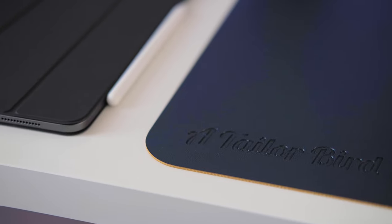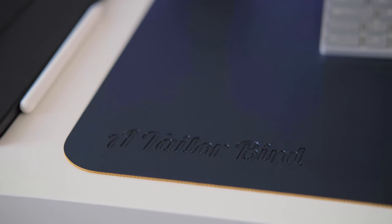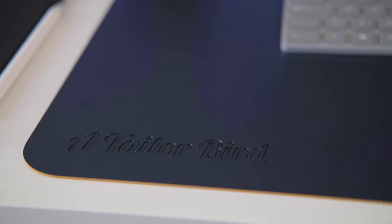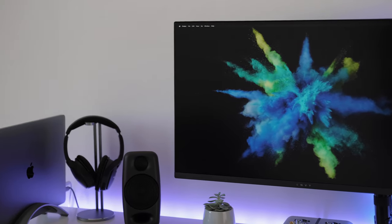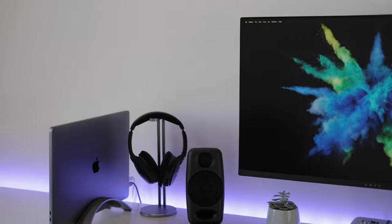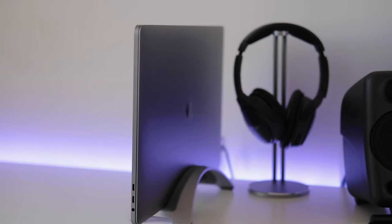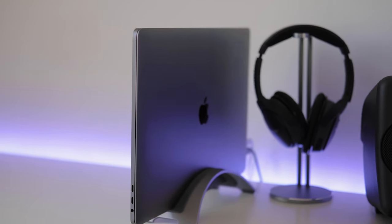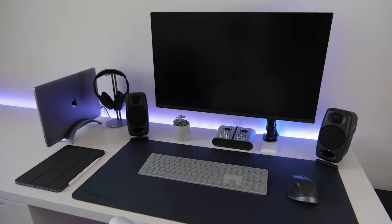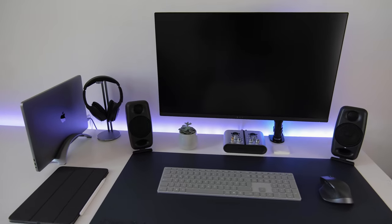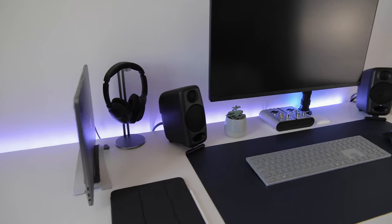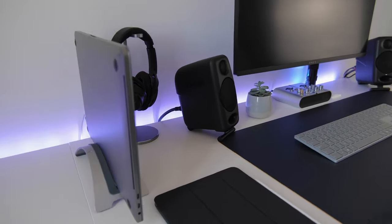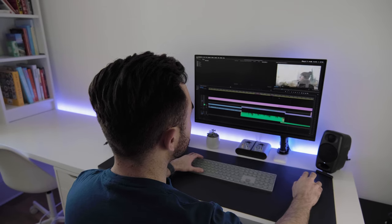These sit on a navy desk pad I found on Amazon made by Tailor Bird. The whole setup is powered by my MacBook Pro 15 inch 2018 model, which I have permanently mounted vertically in the 12 South BookArc. This machine is truly something to behold. I have yet to experience any real lag even though I regularly work with 4K footage in my videos.